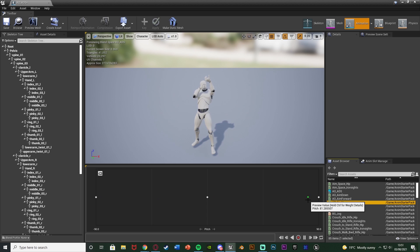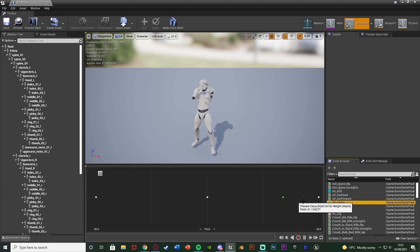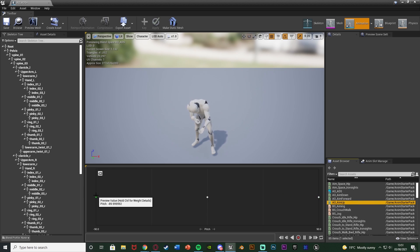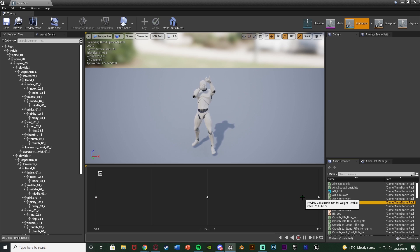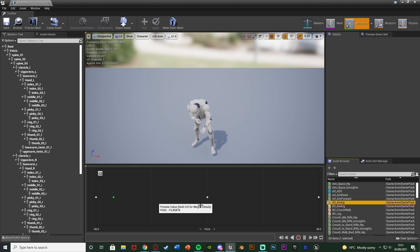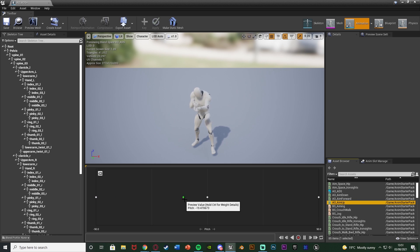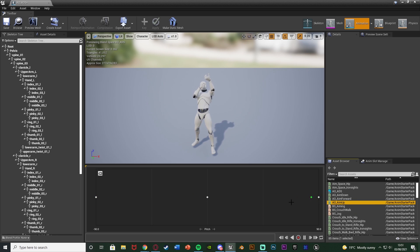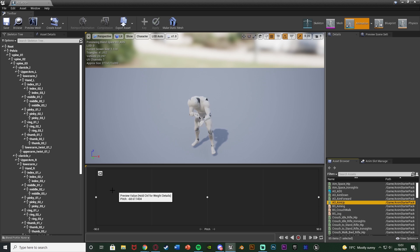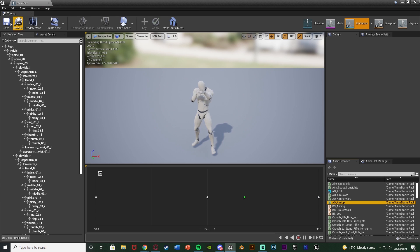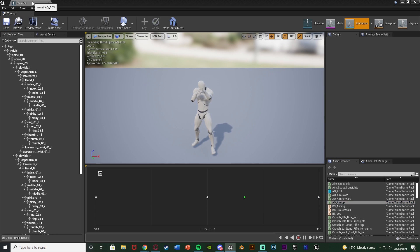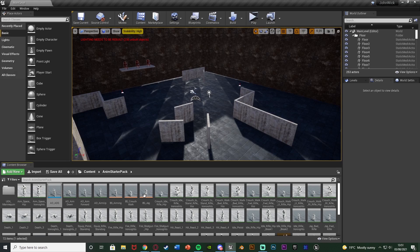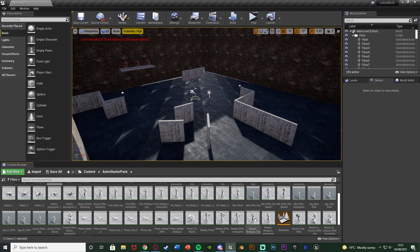It's moving a little oddly for me because I've done it quickly without paying too much attention to the detail. You can change this to get it looking more polished. Hit Save and close — now we need to set this up in our Animation Blueprint.